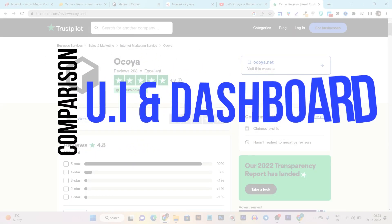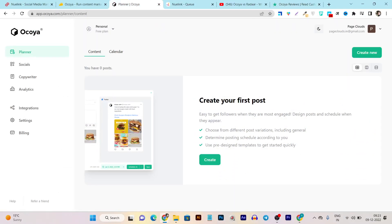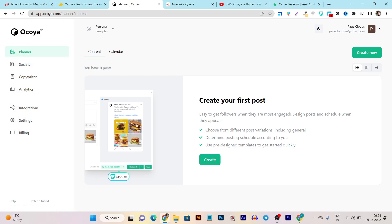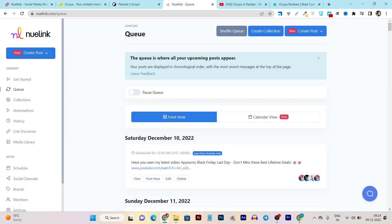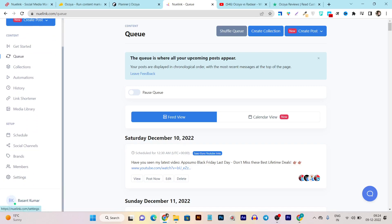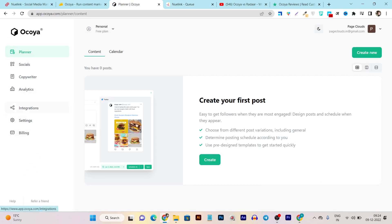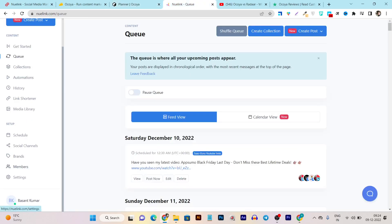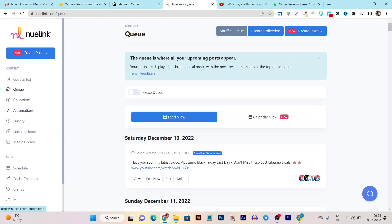Now let me compare both platforms' UI — that means the user interface. This is the Okaya platform; its user interface is pretty simple, easy to use and understand. The colors and combinations are really eye-comforting. If I compare it with Newlink, this is the Newlink dashboard — it's also easy to use and understand, but there are tons more features available on the left side menu. Newlink has more features and things available in the menu.